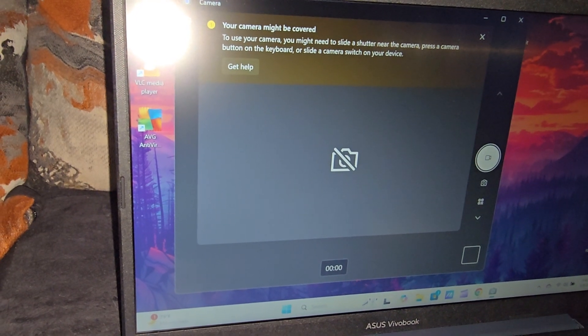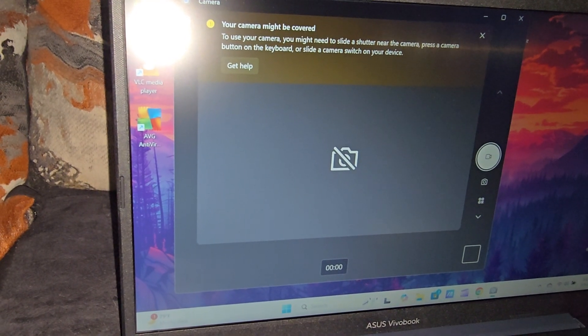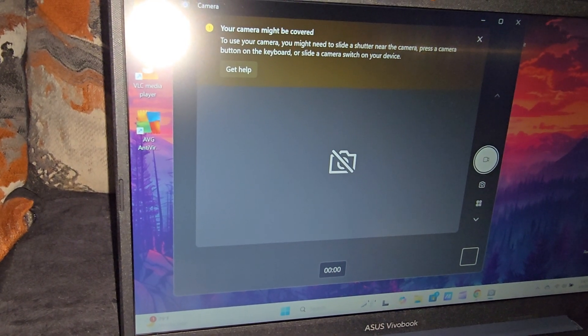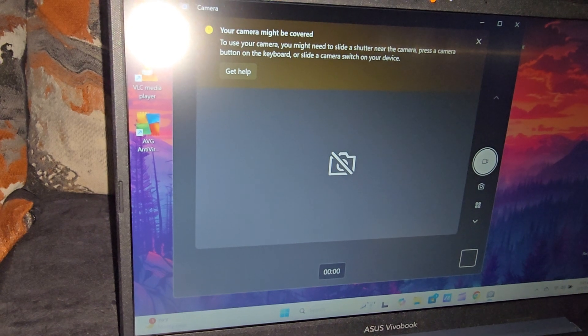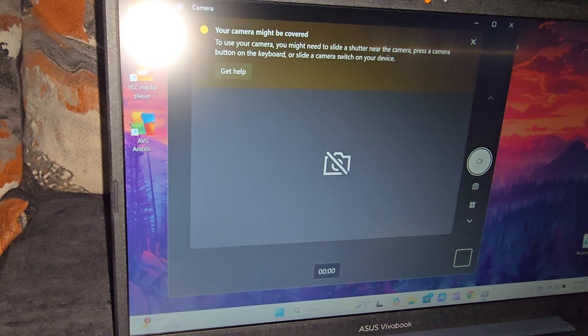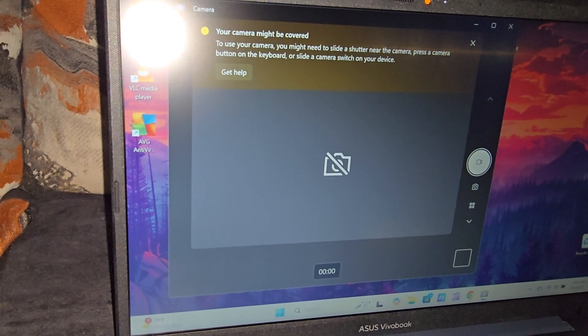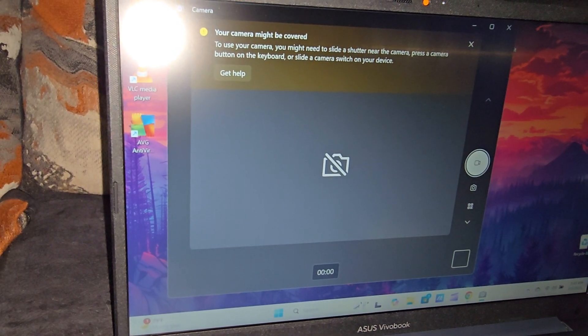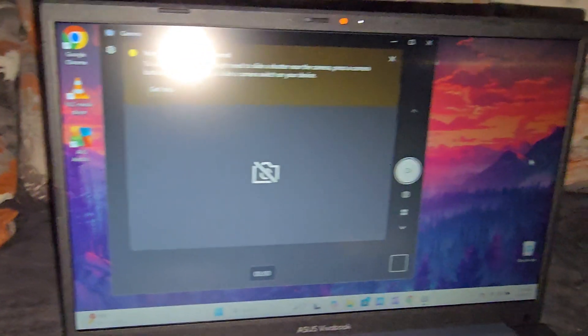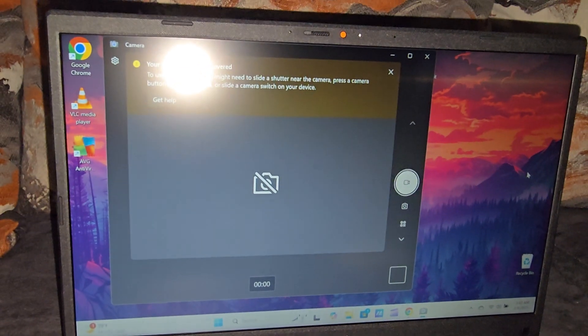covered'. It says to use your camera, you might need to slide the shutter near the camera and press the camera button on your keyboard or slide a camera switch on your device. Now, of course, this